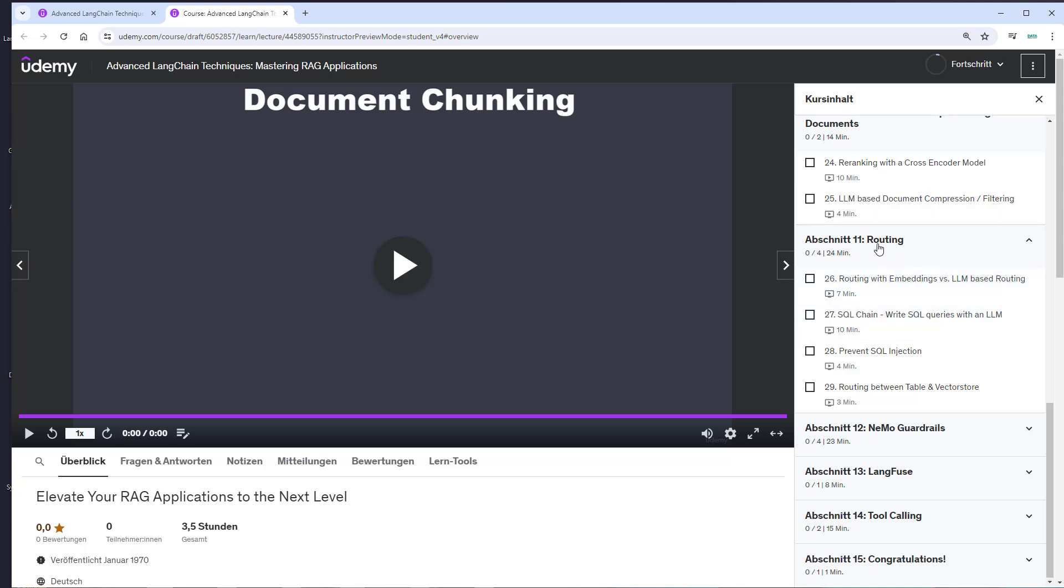This is all done in the routing section. Because tabular data works poorly with normal RAG, we let an LLM write SQL queries and use routing to decide whether a RAG approach or SQL queries are better for retrieval.